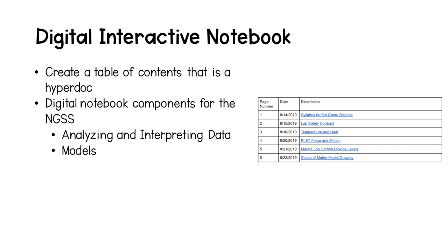We will create a digital interactive notebook using a method I like to call the table of contents method. I will also show you how to use digital notebooking for analyzing and interpreting data and for uploading student models.